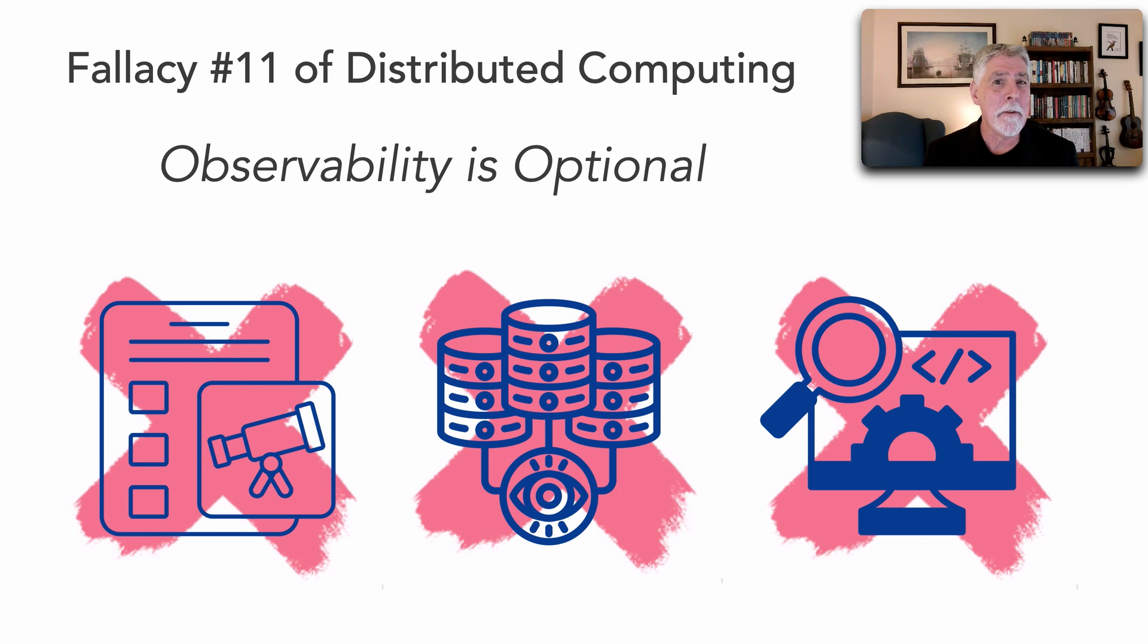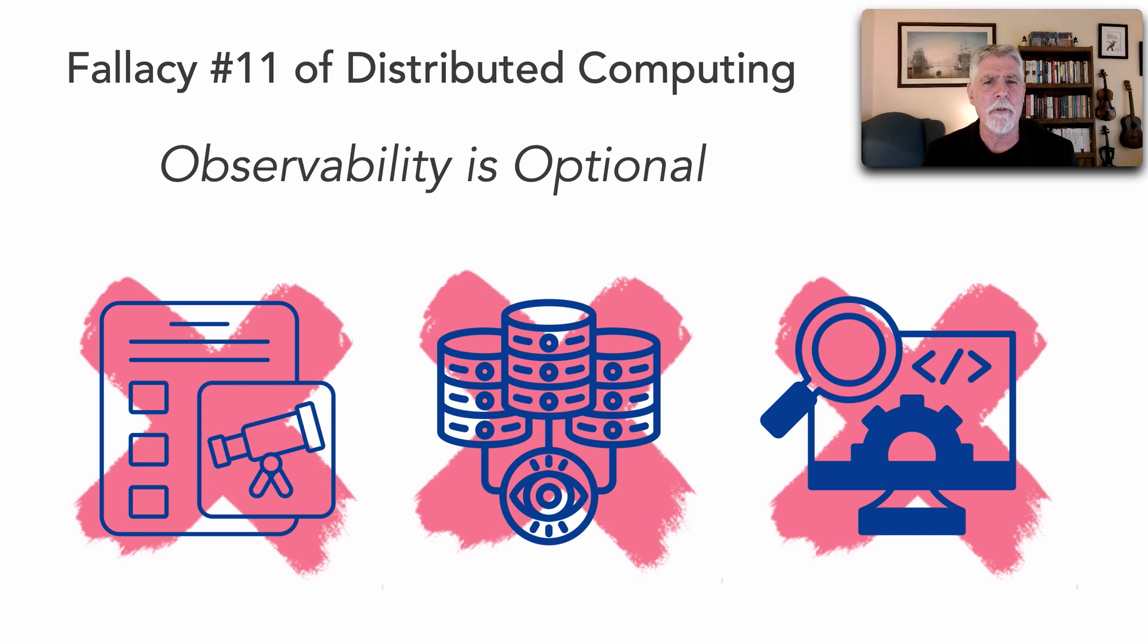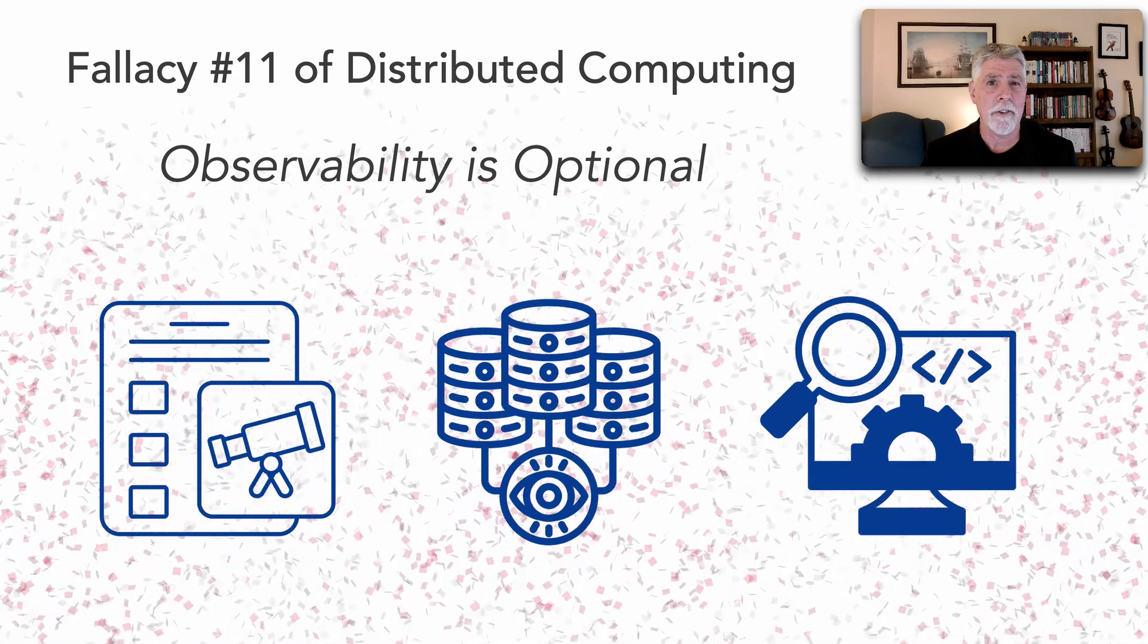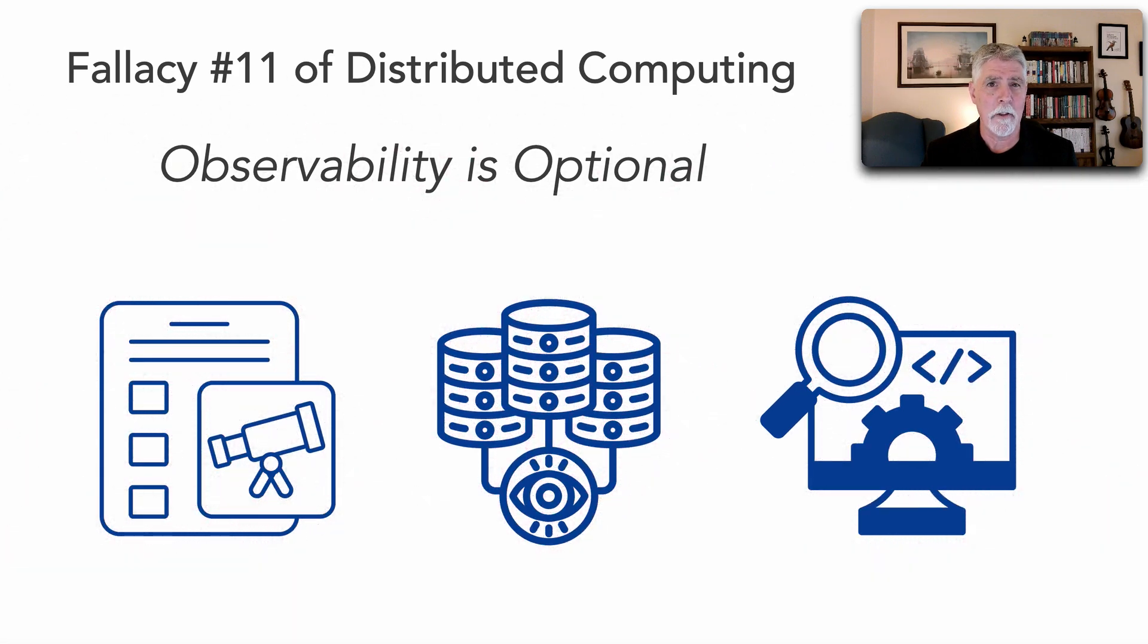A fallacy is something we believe to be true or make an assumption about, but it is not true. As a matter of fact, observability in distributed computing is not optional.